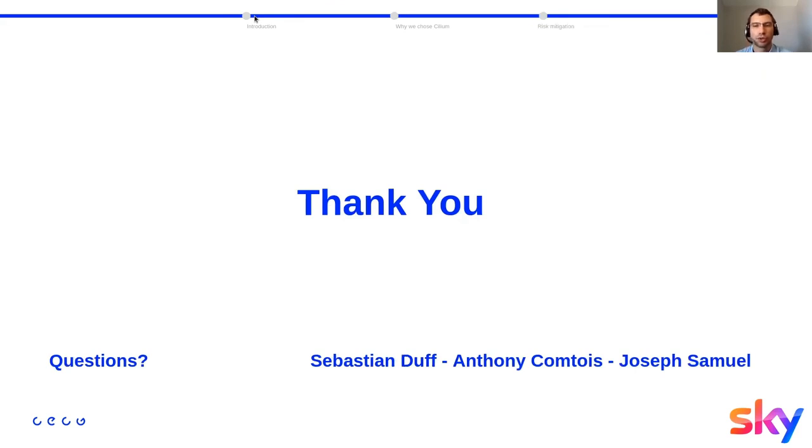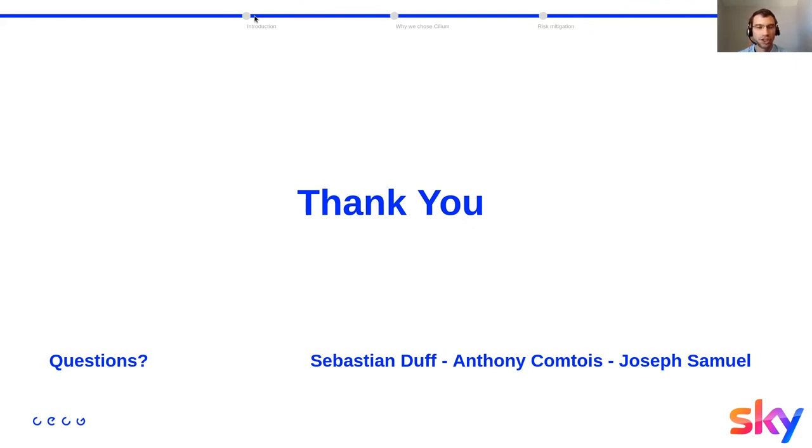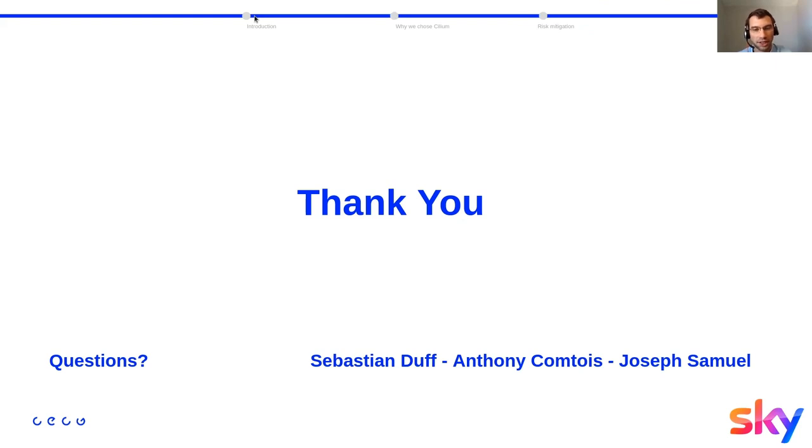We are hiring at Sky and also CECG. So if you have any questions, please let us know.